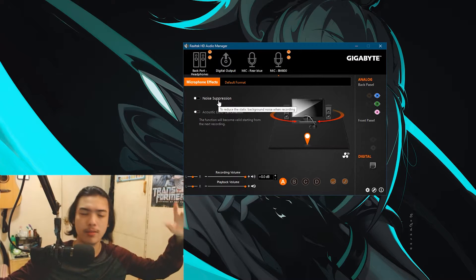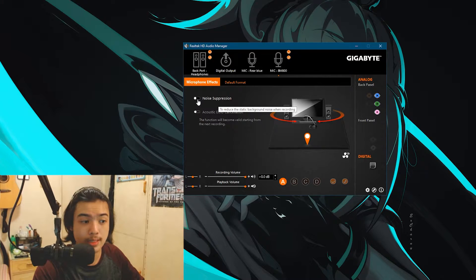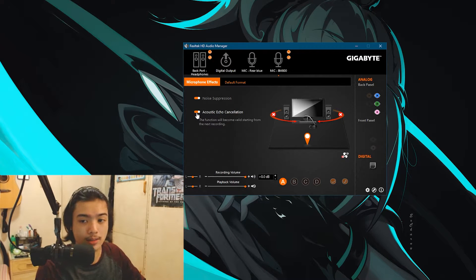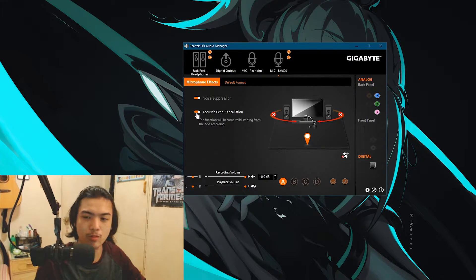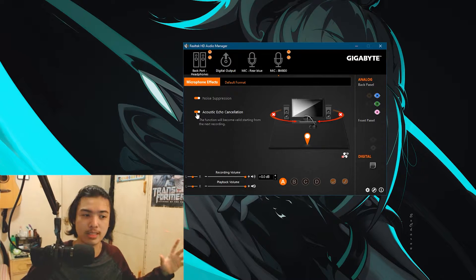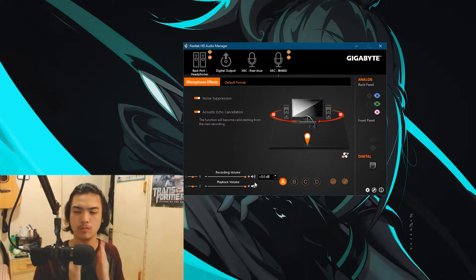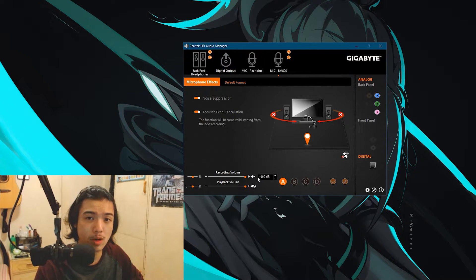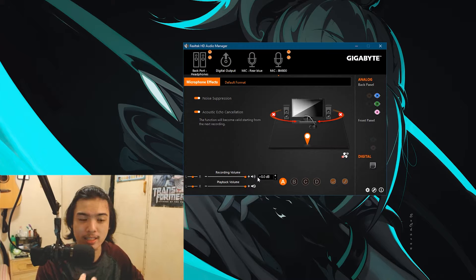You probably hear some audio echoing or noise. Make sure to click Noise Suppression. After clicking that, you want to click Acoustic Echo Cancellation. The sound will probably sound a bit more muffled, but it will reduce a lot of the background noise in your room. It'll probably still sound a bit more quiet, but right now I'm talking right into the microphone just so you guys can hear me.